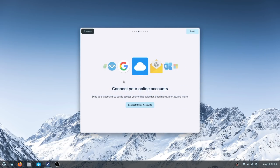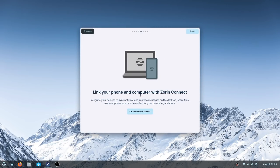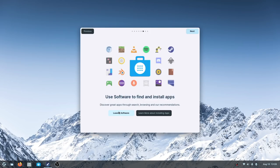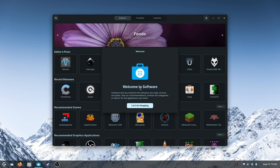Next on the tour: connect your online accounts. You've got pretty much the standard options, and I love that Nextcloud and Microsoft are both here. Then there's Zorin Connect — I believe it's based on the GNOME implementation of KDE Connect — and I used it with Zorin OS 15 and it works well. Let's launch the software store. Very reminiscent of GNOME; Ubuntu users will feel right at home.